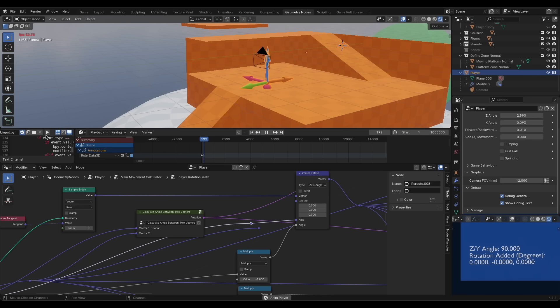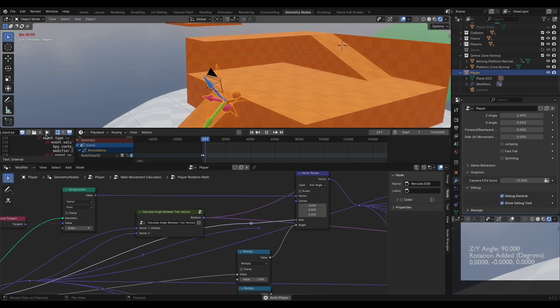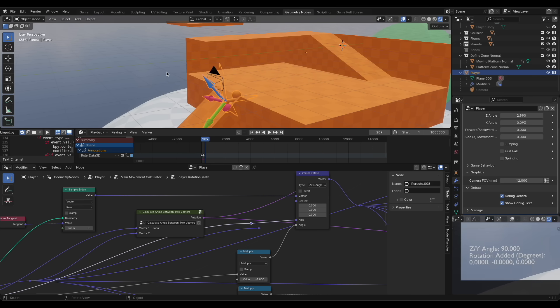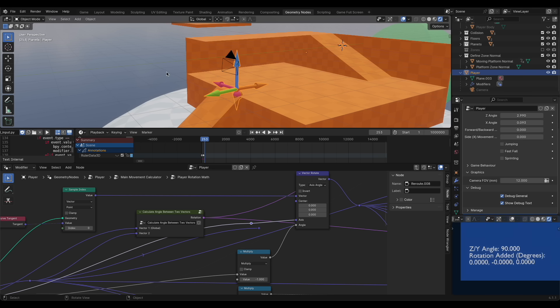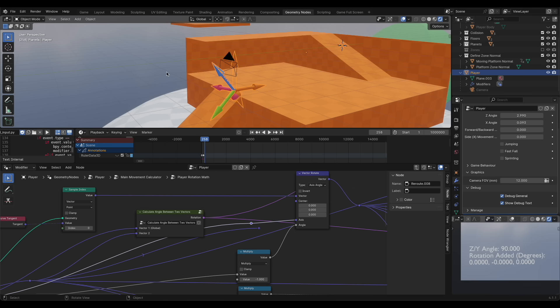In particular, Blender has geometry nodes which, in a way, is a lot like redstone in Minecraft. They both have a bunch of small components that can be combined into super complex projects.